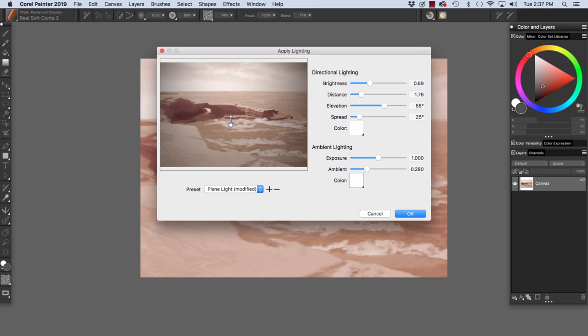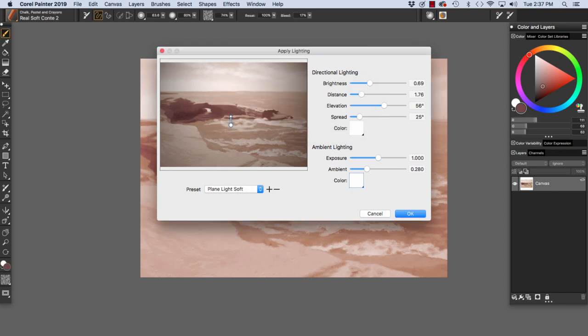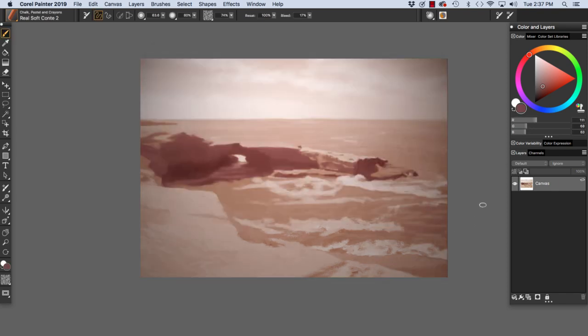If I want to save a preset, I can do so here by clicking the plus right here and naming it, and clicking Save. I'm going to click OK to accept.